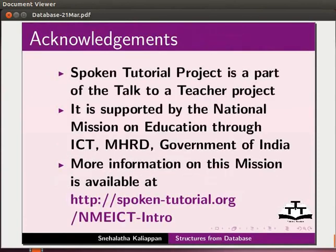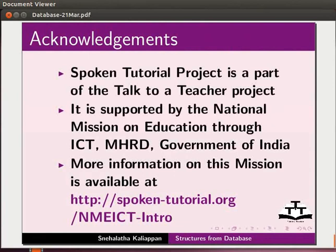Spoken tutorial project is a part of the Talk to a Teacher project. It is supported by the National Mission on Education through ICT, MHRD, Government of India. More information on this mission is available at this link. This is Nehalata from IIT Bombay signing off. Thank you for joining.